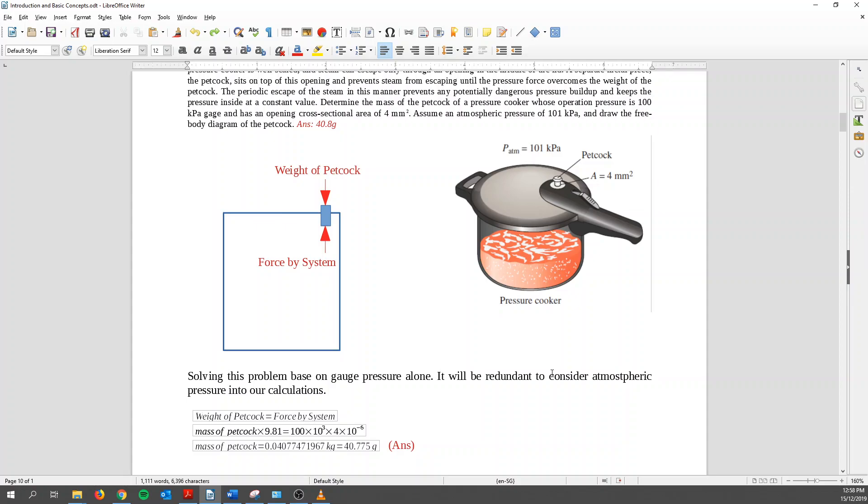So we know that the weight of the pad cork is equal to the force by the system. So I only have one equation, one unknown, and I can find out what's the mass. So that's very simple. That's question two.